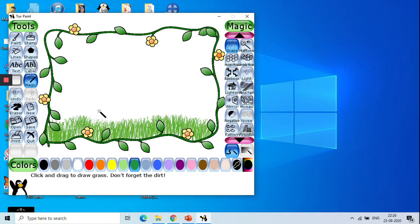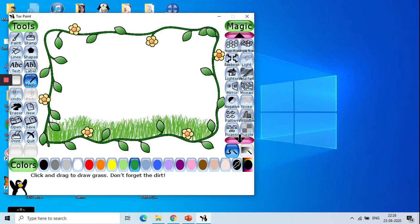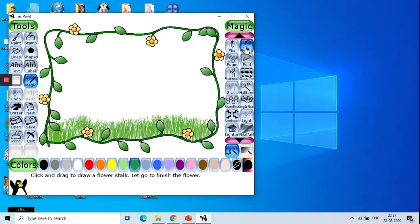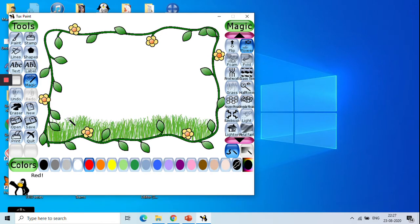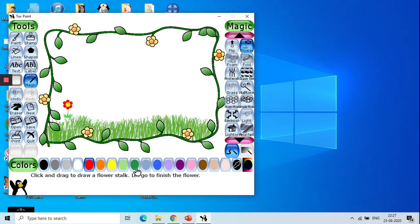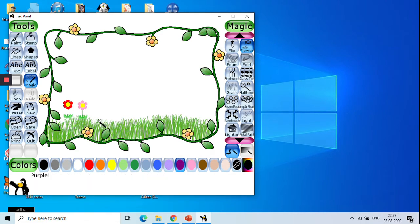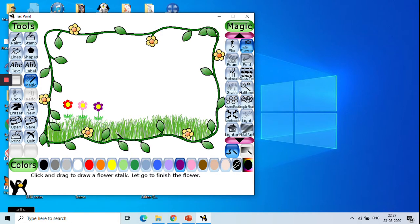We can now use the flower option. So let us find out the option. Let's take the flower. So different colors we can take. First let's take the red color. Then we can take pink flowers. Then we can take purple.